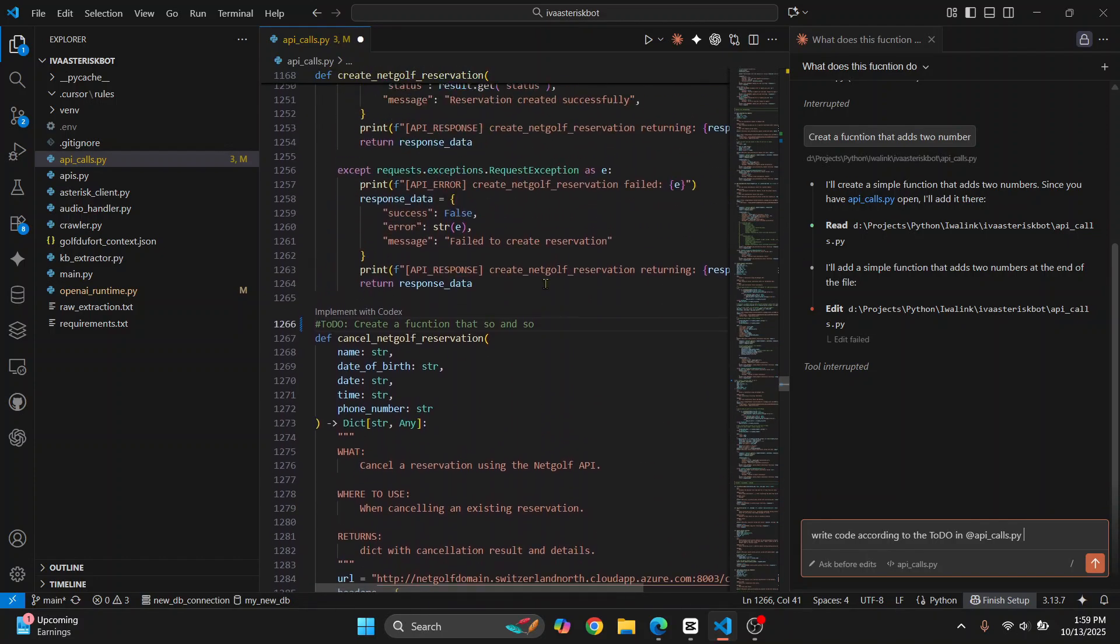This is how you can install Cloud Code in your VS Code and use it to write code and speed up your workflow. If you have any questions, let me know in the comments below.